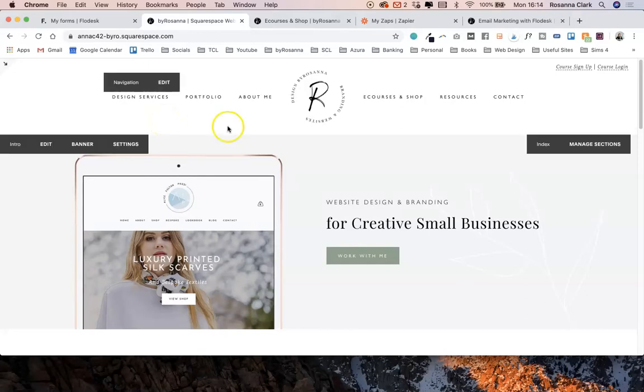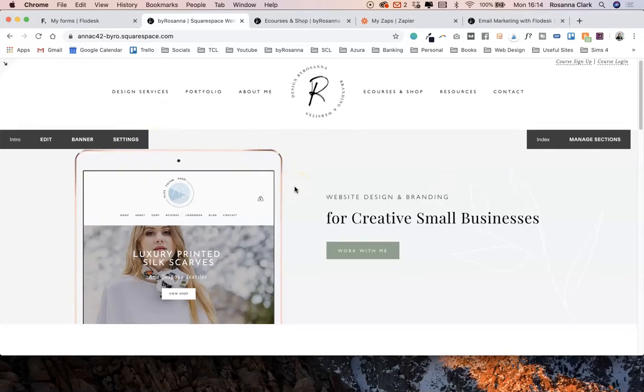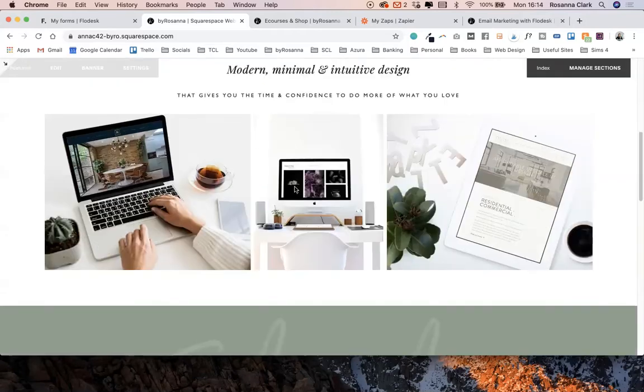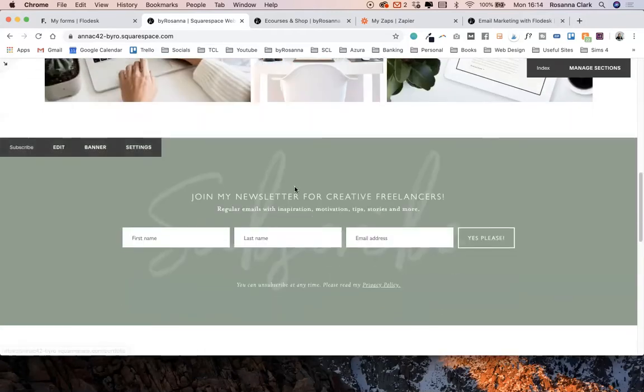The first and most obvious way you can use Flowdesk with your Squarespace website is to add sign-up forms around the site.